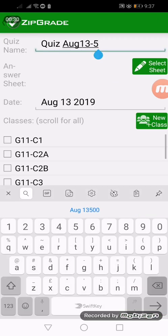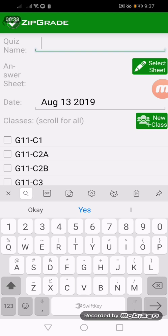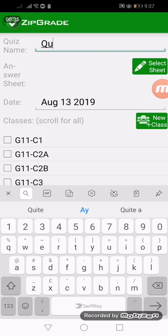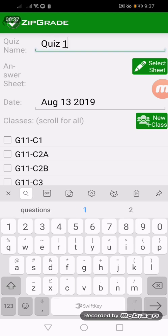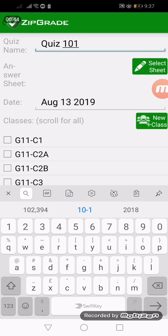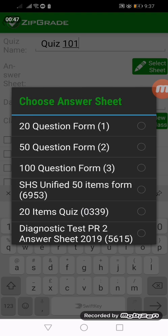We'll just name it Quiz 101. We are now here at the part where we need to select the answer sheets. As you can see, we have a few lists of answer sheets here.